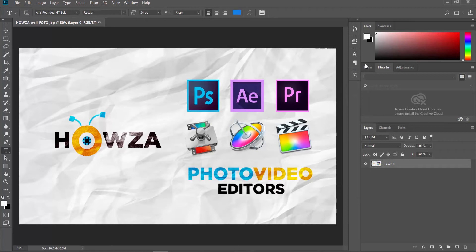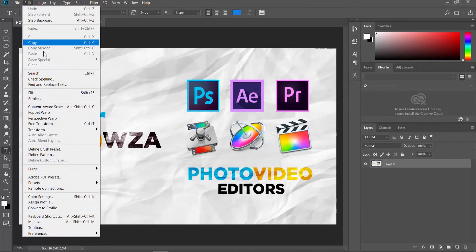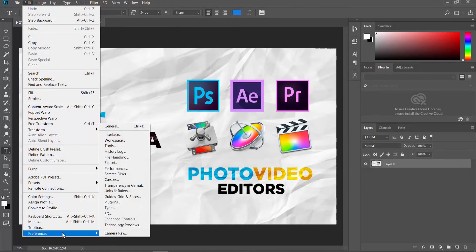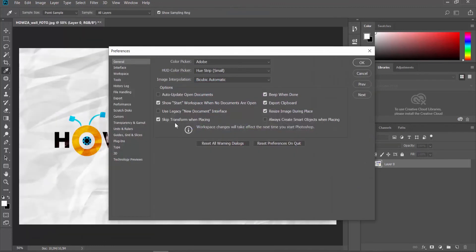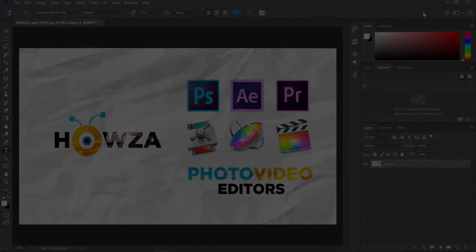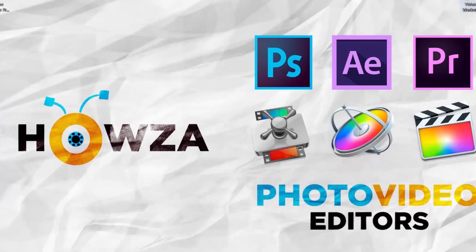Click on Edit at the top menu bar and select Preferences General from the list. Uncheck Skip Transform when placing. Click OK. This will disable it. That's it.